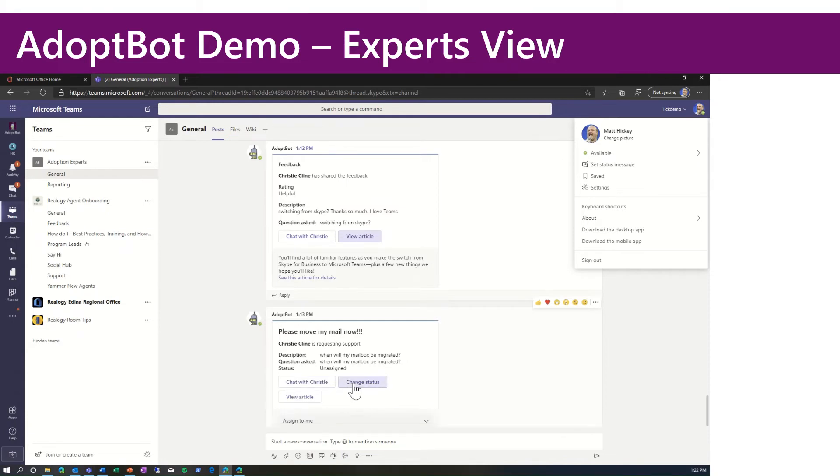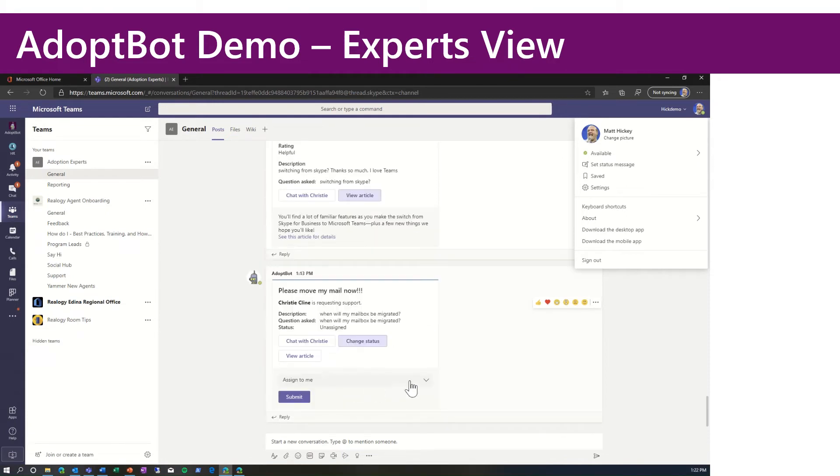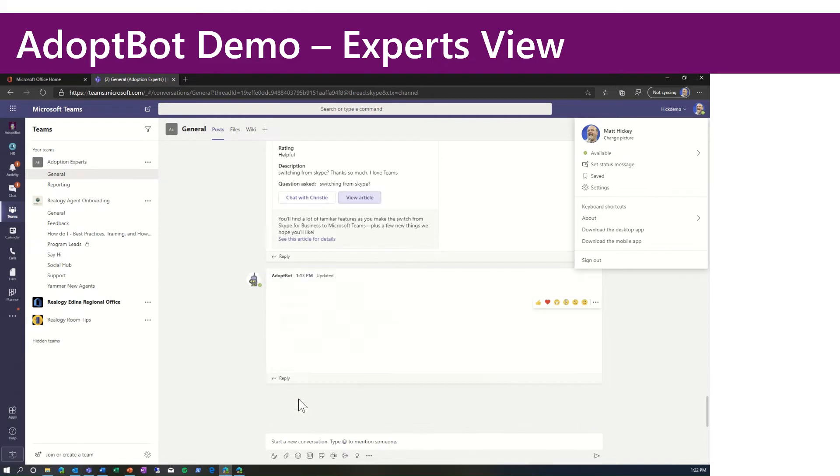So if I click change status, I can go ahead and assign this ticket or escalation to myself. So I know Christy. I got this one of the champions group.